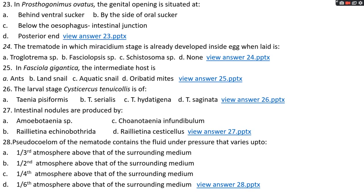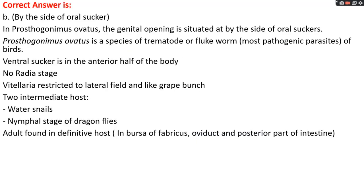Question number twenty-three: in Prosthogonimus ovatus, the genital opening is situated at options A, behind ventral sucker; options B, by the side of oral sucker; option C, below the oesophageal-intestinal junction; options D, posterior end. The right answer is option B, by the side of oral sucker. In Prosthogonimus ovatus, the genital opening is situated by the side of oral sucker. It is a species of trematode or flukeworm and is the most pathogenic parasite of birds. The ventral sucker is in the anterior half of the body. The redia stage is absent in its life cycle. Vitelline glands are located laterally in a grape bunch form. Two intermediate hosts: first is water snail and second is the nymphal stage of dragonfly. Adults are located in the oviduct, bursa fabricius, and posterior part of the intestine.